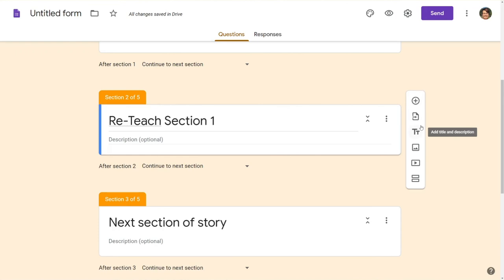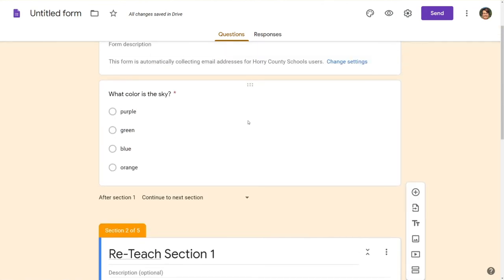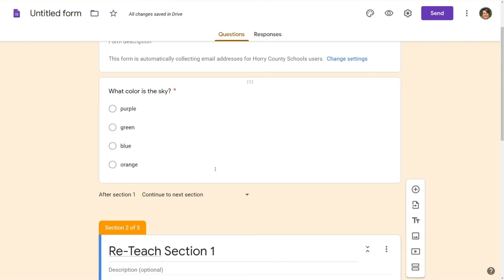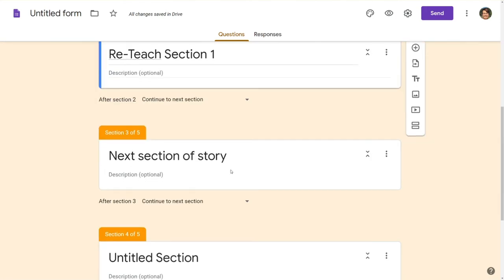So the flow here is if students choose an incorrect answer they're going to see whatever reteach material you add. You can add a video, you can add images, you can type things for students to read, and then they're going to come back to the question.